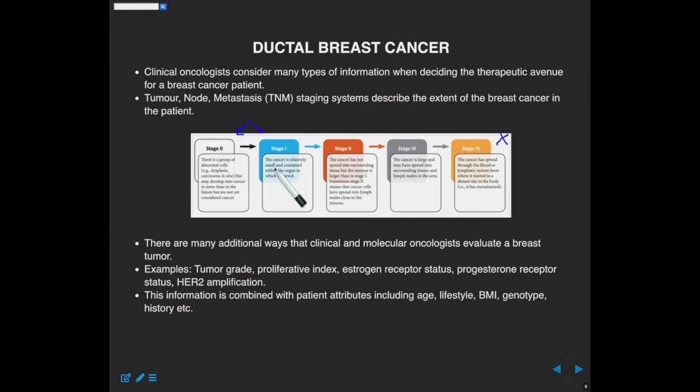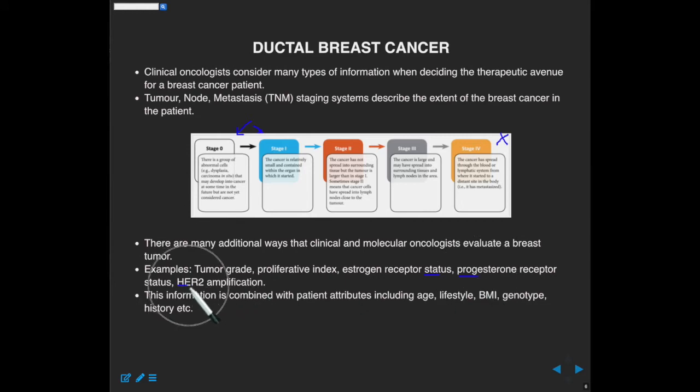Other markers include the proliferative index — how quickly is the tumor growing? That tells clinicians something about how aggressive the tumor is. There are also some key proteins known for breast cancer for a long time, including the estrogen receptor, progesterone receptor, and the human epidermal growth factor HER2. These are classic ways that pathologists have used to classify tumors, and that classification in turn suggests what kind of drug or therapeutic avenue would be appropriate for that individual.